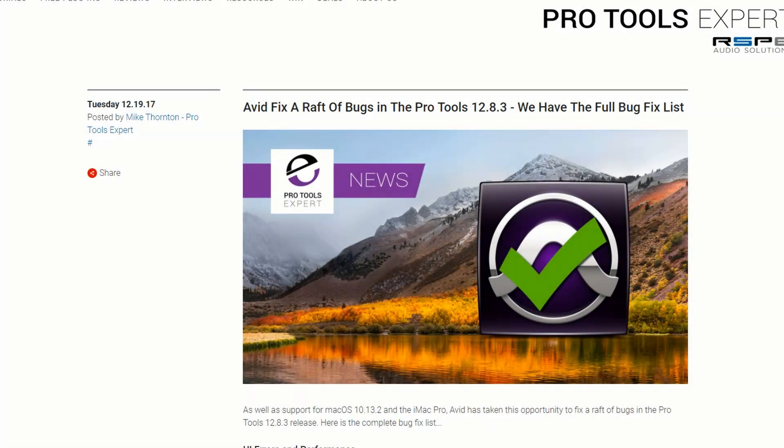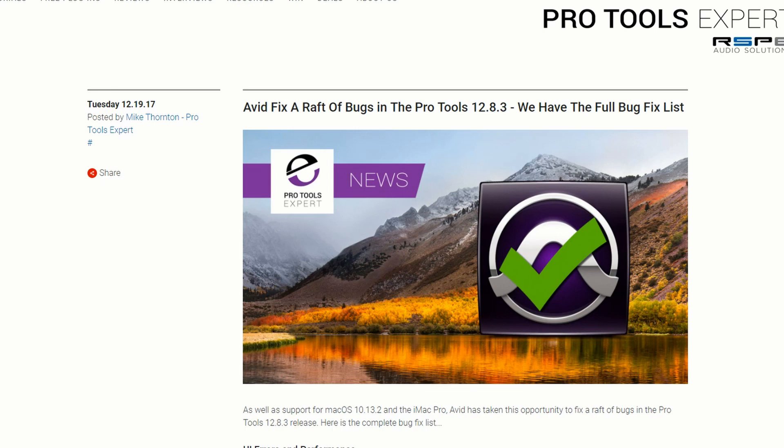Hey guys, this is Ray. So it's that time again. Avid releases another update for Pro Tools 12. It seems like they're focusing on bug fixes and that's a great thing. This was released on Tuesday, 12-19-2017.